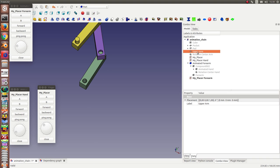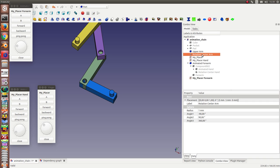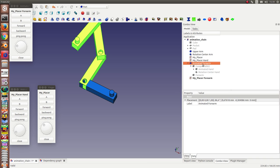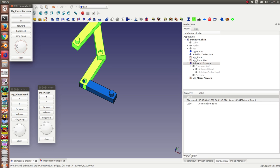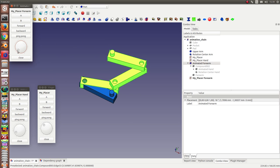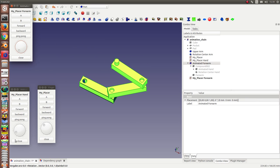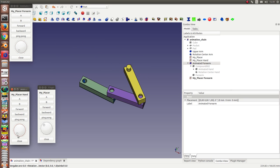Now, here we have at the end the upper arm. So, what we can do now is we can again make a compound of the animated forearm and the rotation center. We have to bring it back to the initial positions.